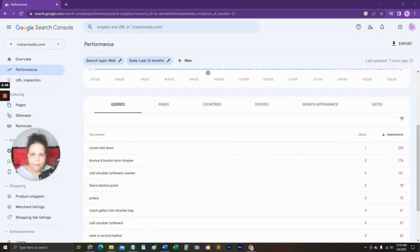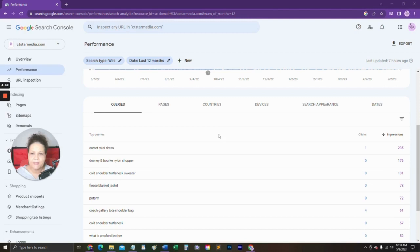Hey, this is Carmen with MainStreetROI, and if you'd like to increase your leads and sales, then I'm about to share with you a secret free tool from Google that will show you exactly what your website visitors are looking for.